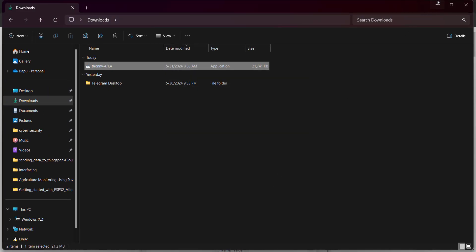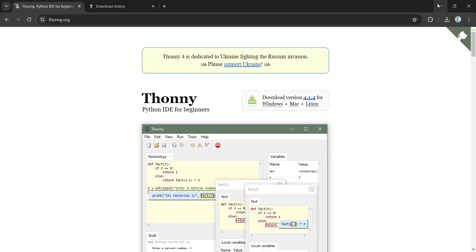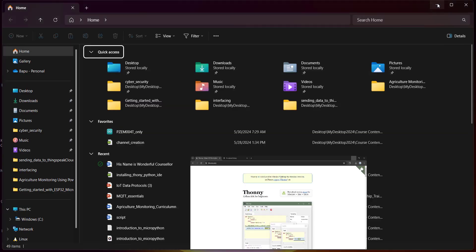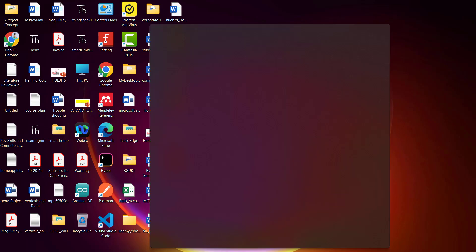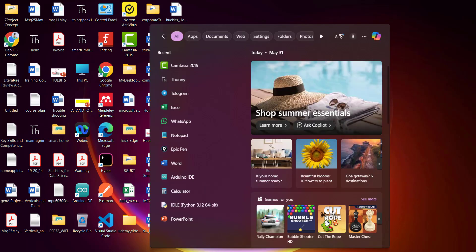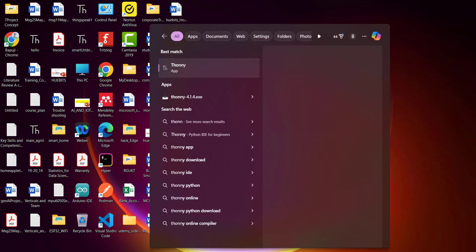Once you install, you can see an icon created on your computer desktop. So this is my Thonny icon. Or you can directly open Thonny from here from the computer. Search for Thonny and open Thonny.